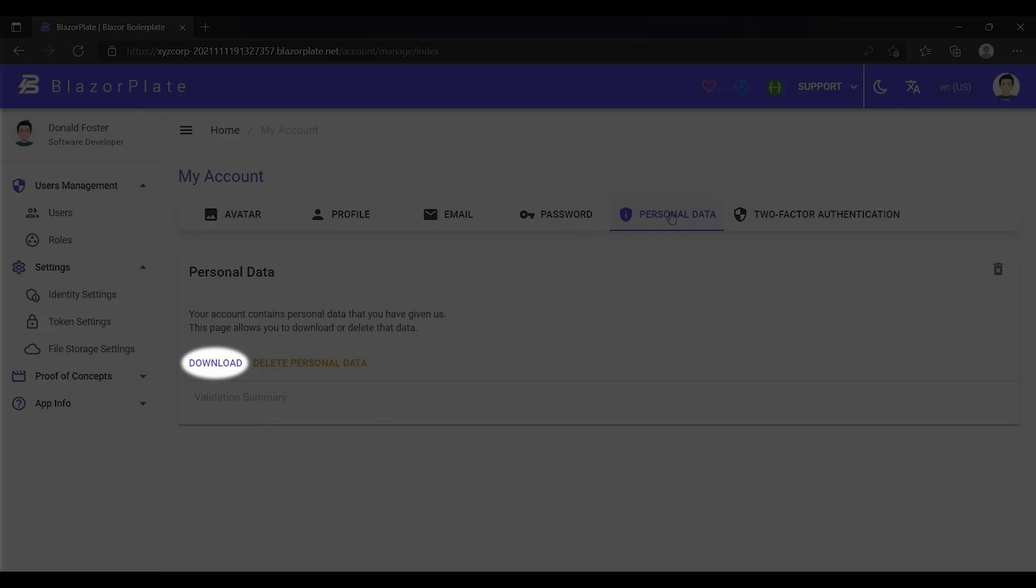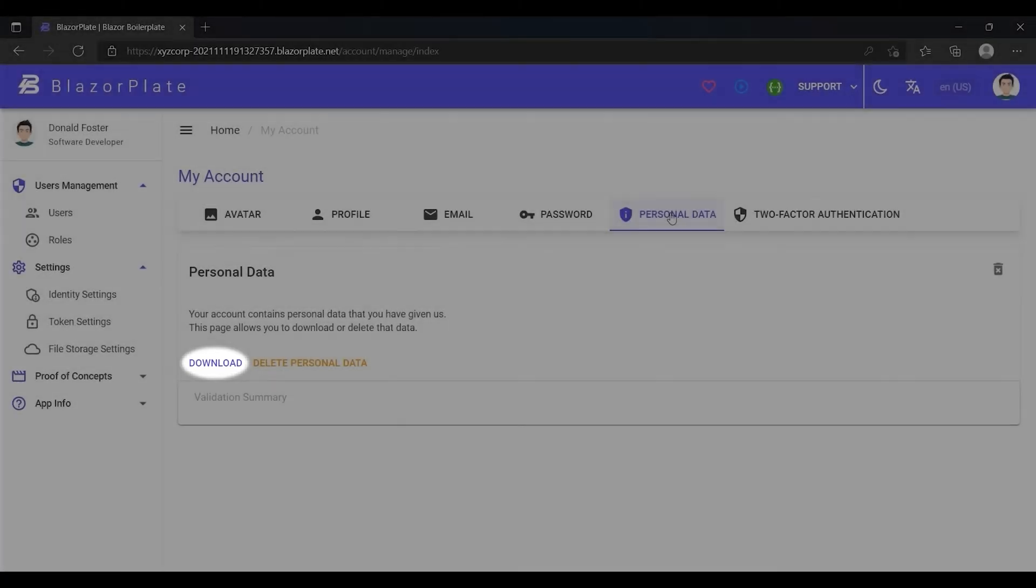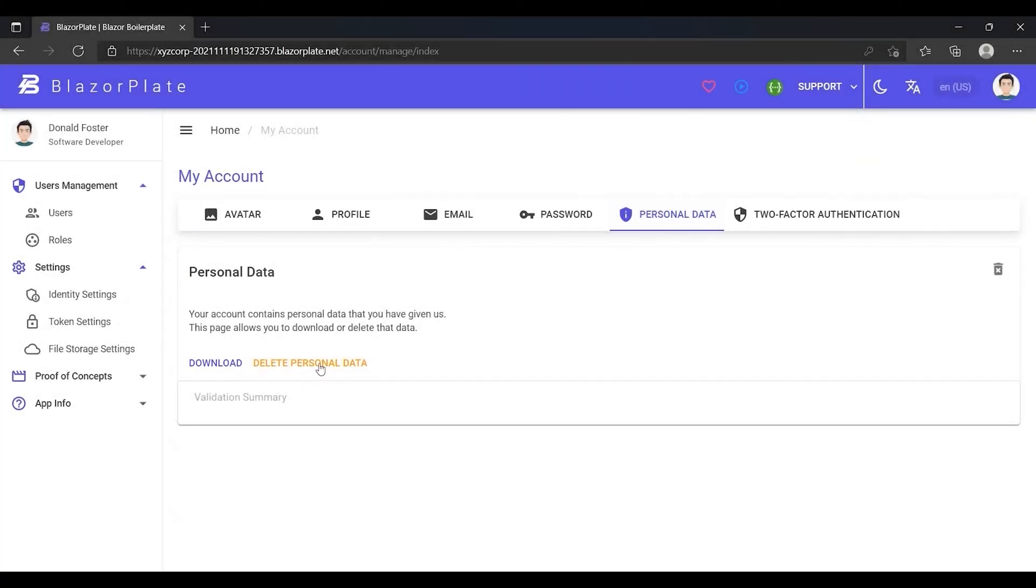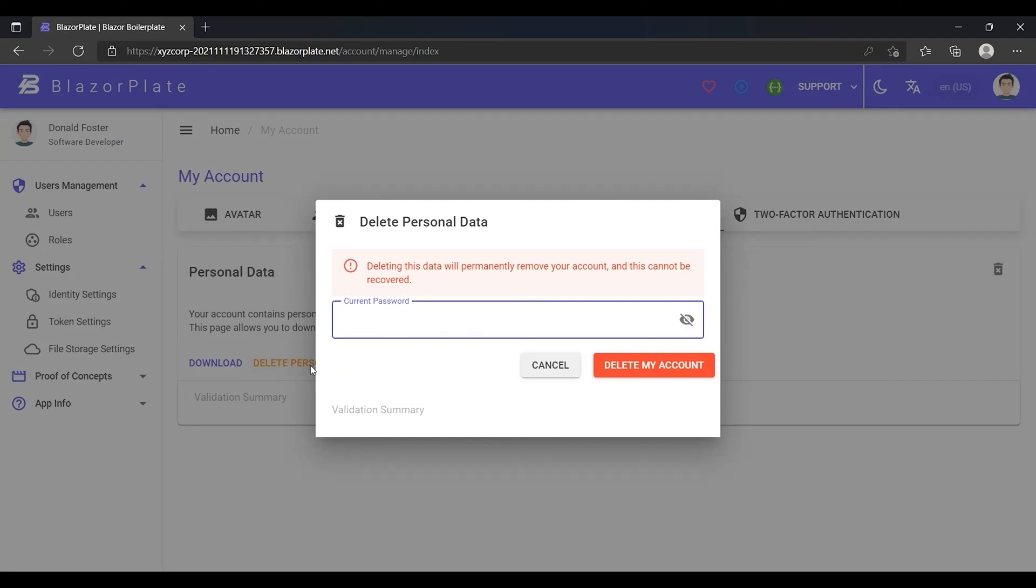Now suppose you don't need to use this account anymore, you can delete it forever by clicking the delete my account button. The system will prompt you to type your account password for security reasons.